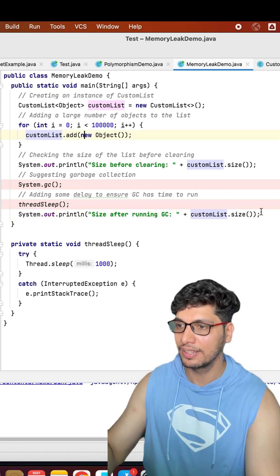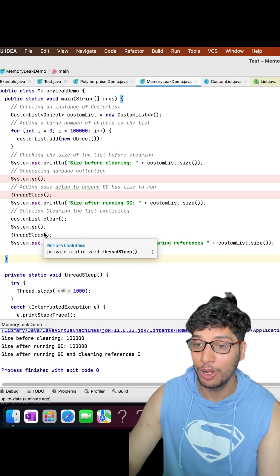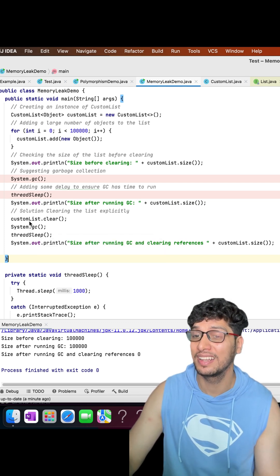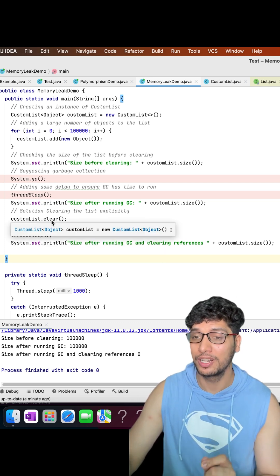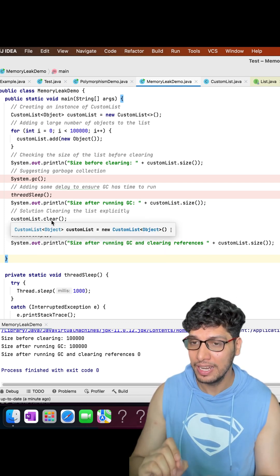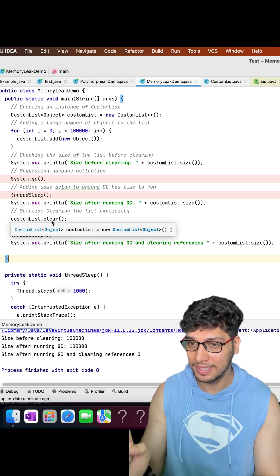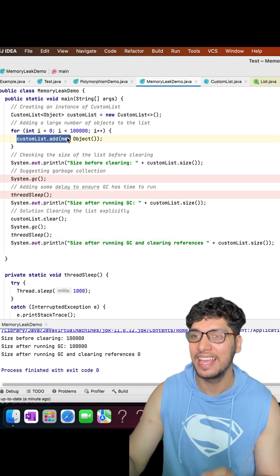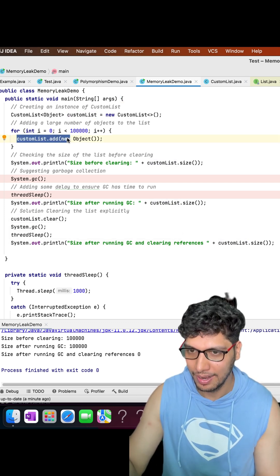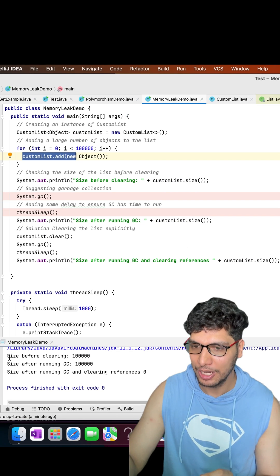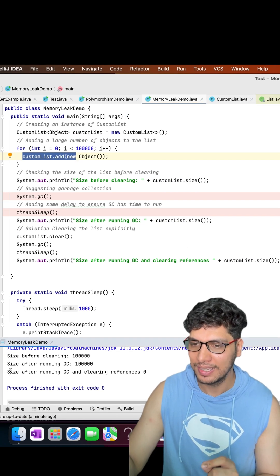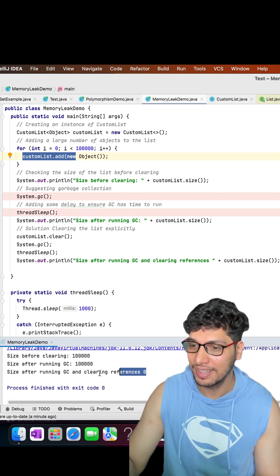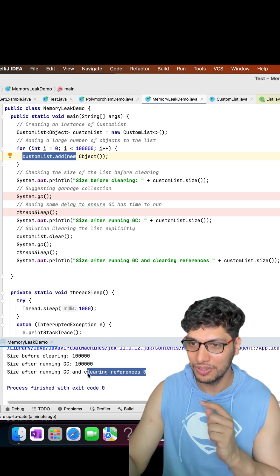What do I need to do in order to fix this? I updated the logic and explicitly called customList.clear(). What it did — it internally changed the references and freed up resources by pointing each index in the array list to null. Now when I execute the code, you can see the size after running GC and clearing references has been set to 0.